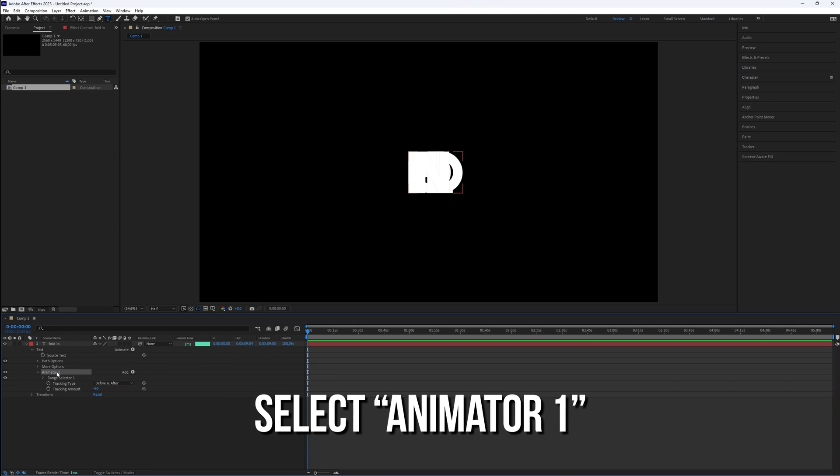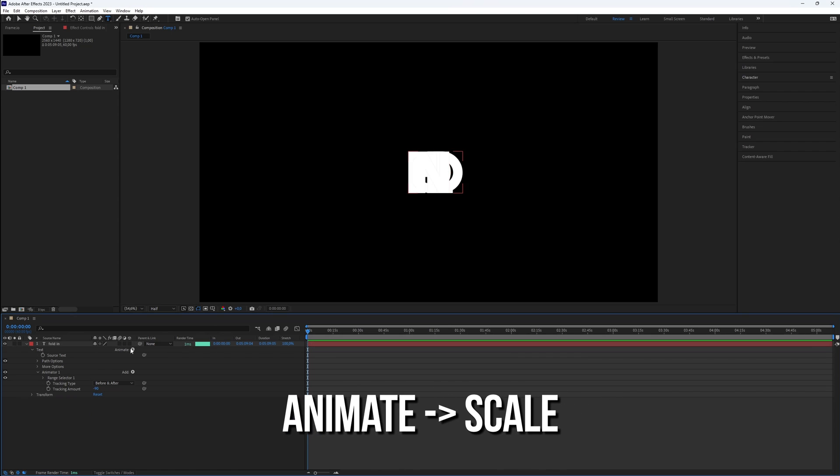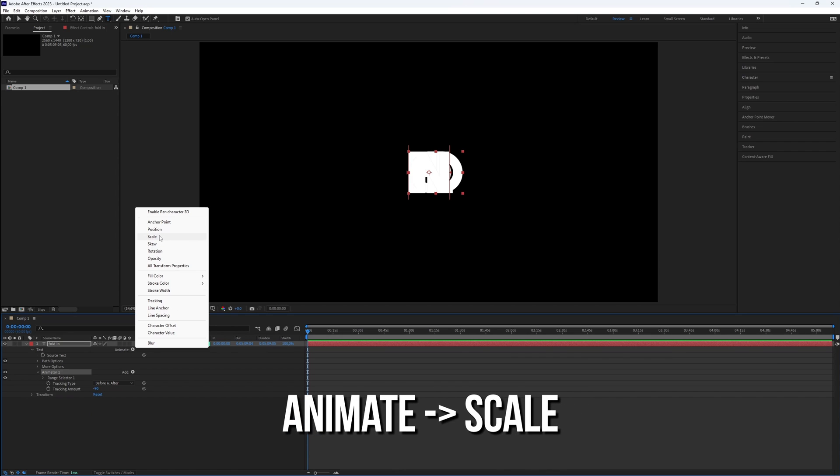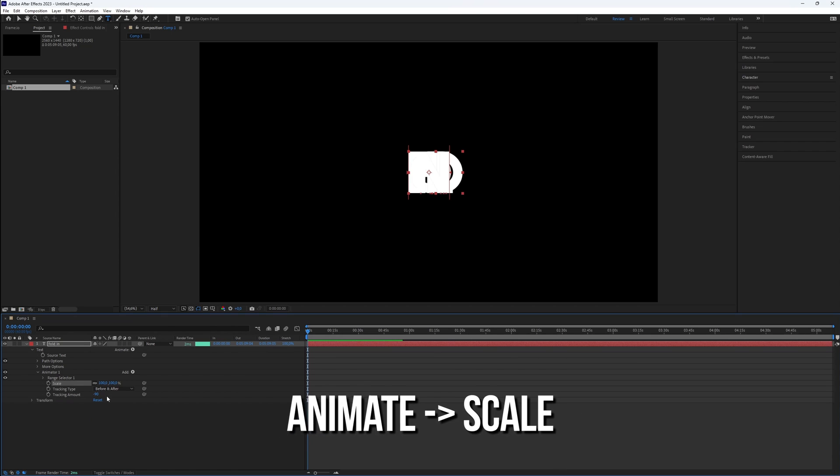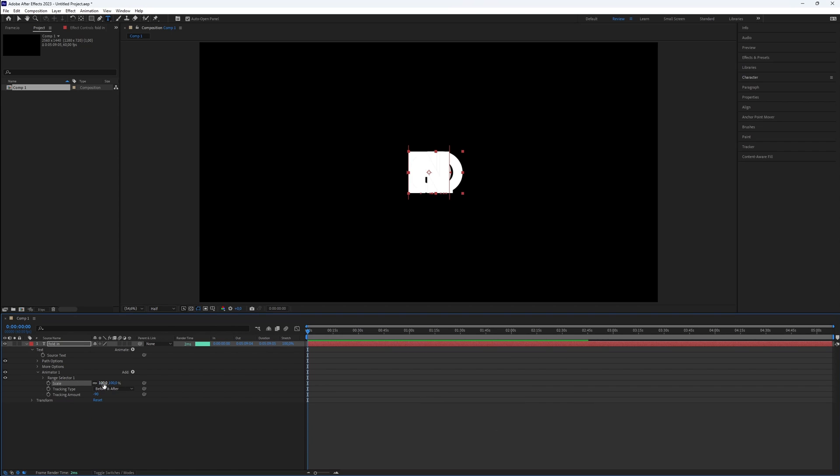Now, select the animator 1, click on Animate again and choose Scale. It's important to select animator 1 before proceeding.